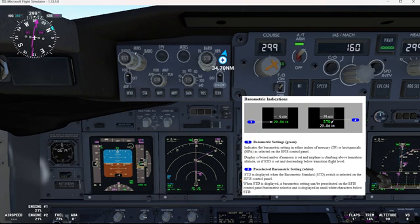When a standard is displayed, a barometric setting can be pre-selected on the IFIS control panel barometric selector and is displayed in small white characters below a standard. Let's say we have a standard and we want to pre-select an altimeter setting. We just turn the small knob and you will see it in white.